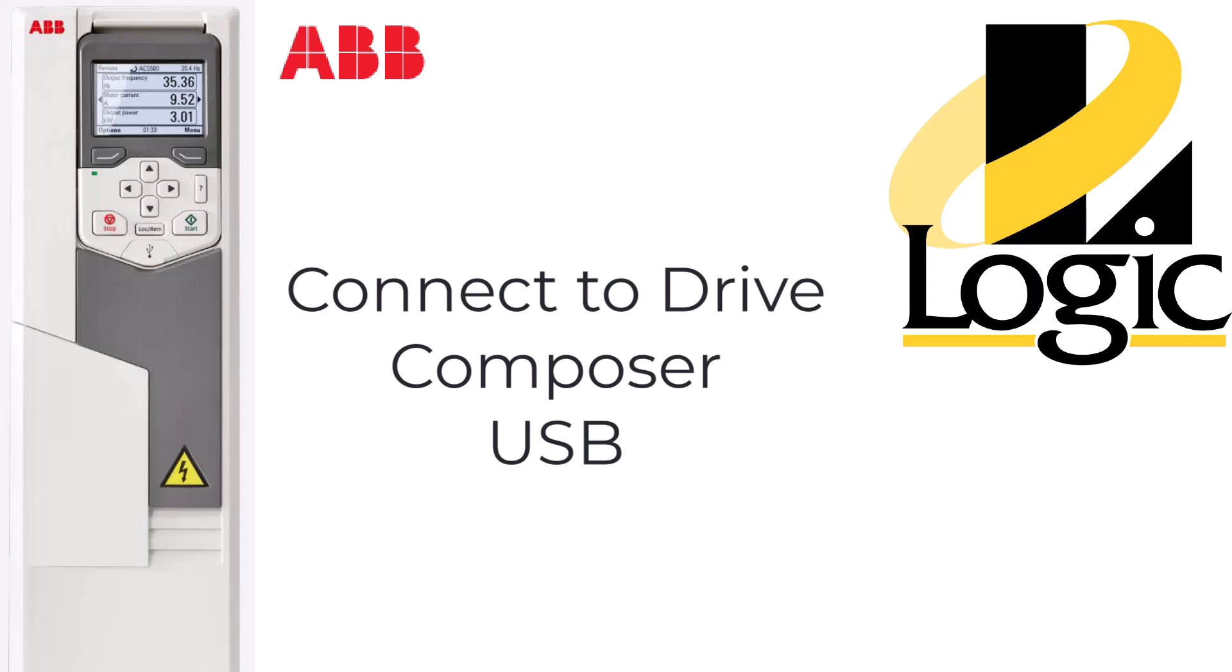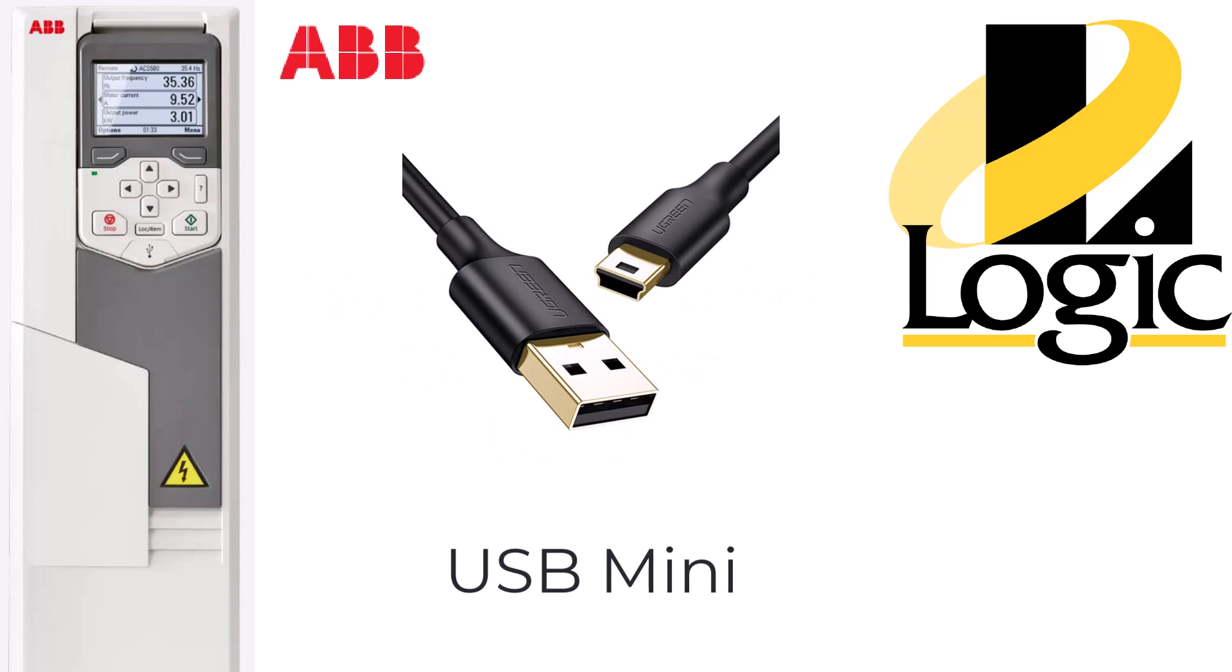This video is going to show you how to connect to ABB's Drive Composer software. First off, grab your favorite USB mini cable.